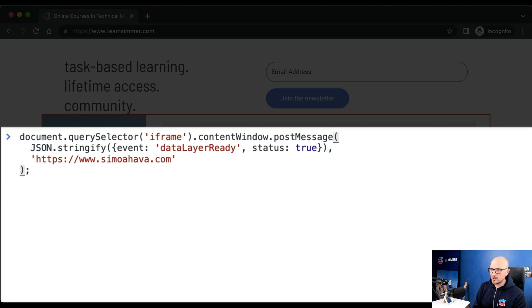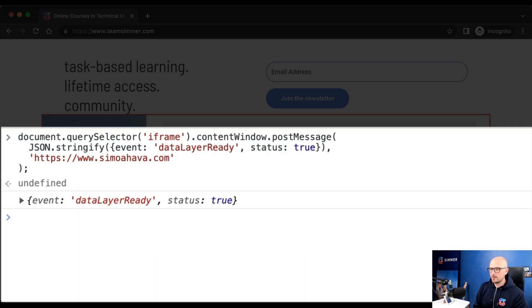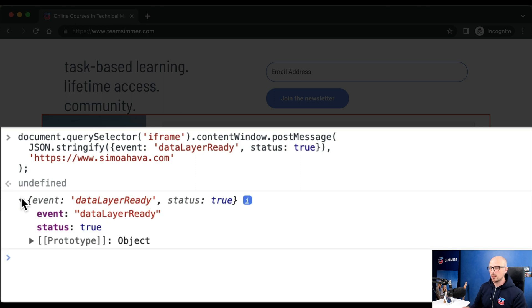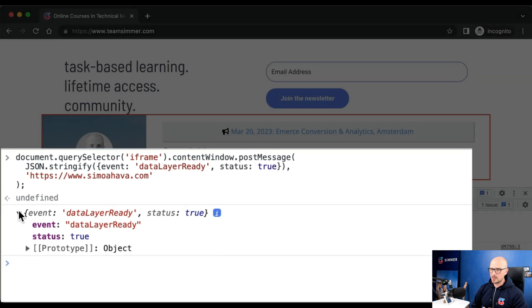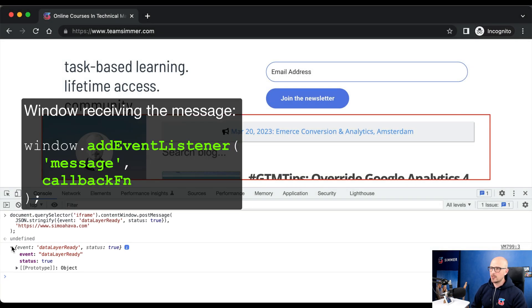In this case, we should see a console log that contains the message parsed back into JavaScript by the iframe window. And here you can see it - the message parsed back into a JavaScript object. So this is the long and short of postMessage: you need to add a listener first to the window receiving the events, and then in the window sending the events, you need to use the postMessage method on the window object to which you're sending the events.